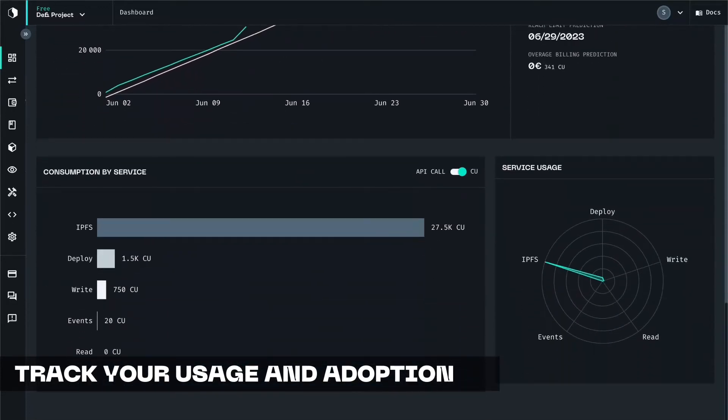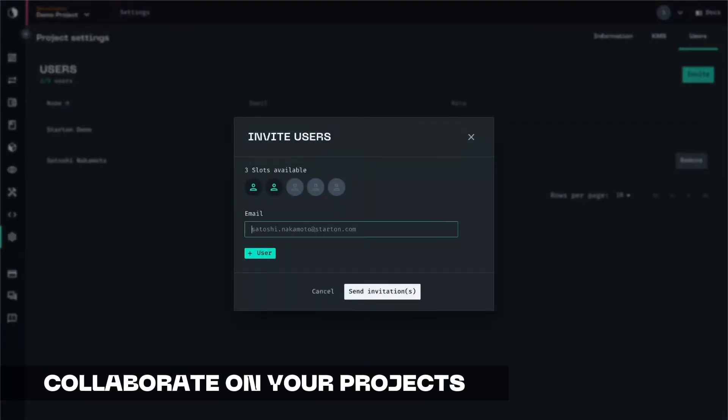Everything can be tracked in one place. We use compute units to track your usage and predict your consumption so you can estimate future costs.